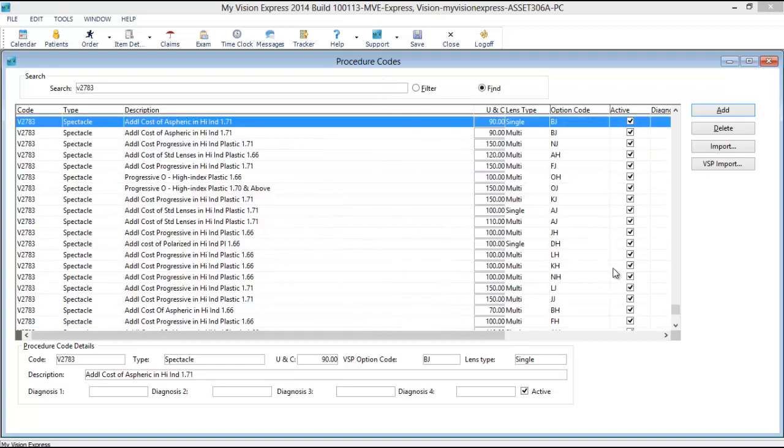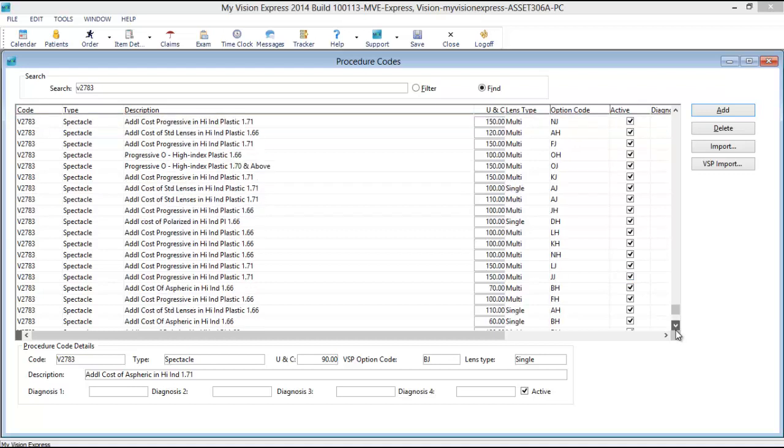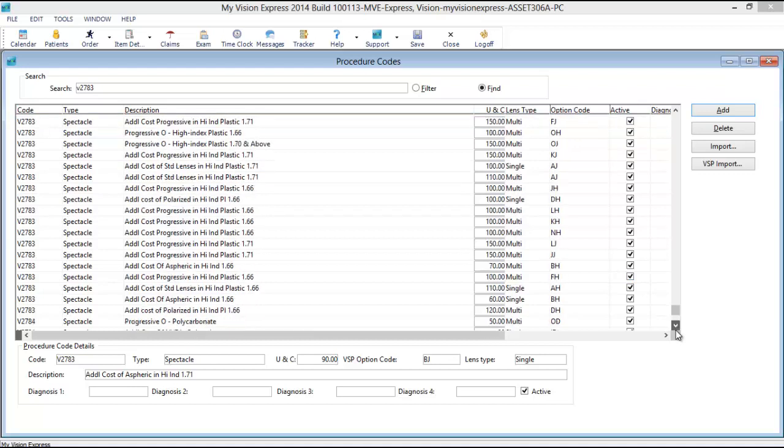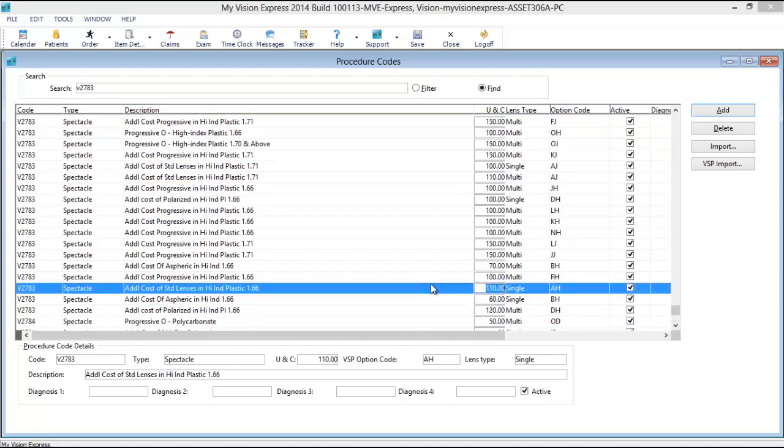Highlight the code that you wish to price, enter the desired price in the UNC field.